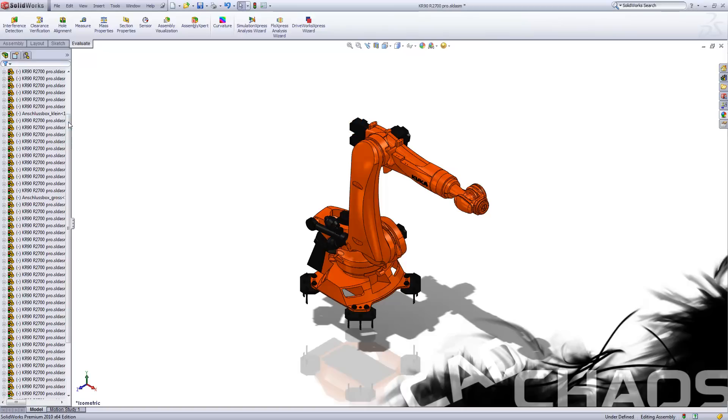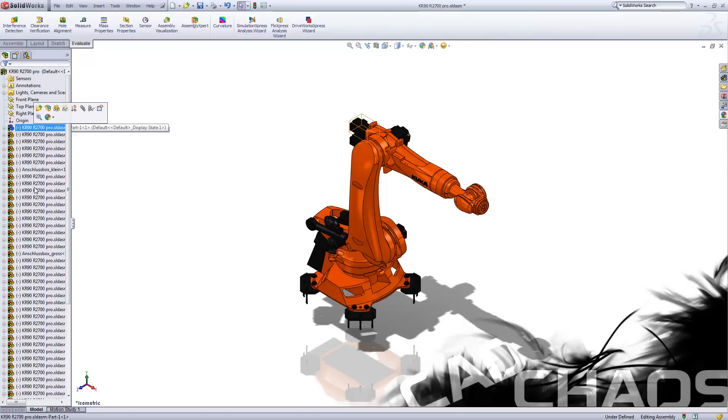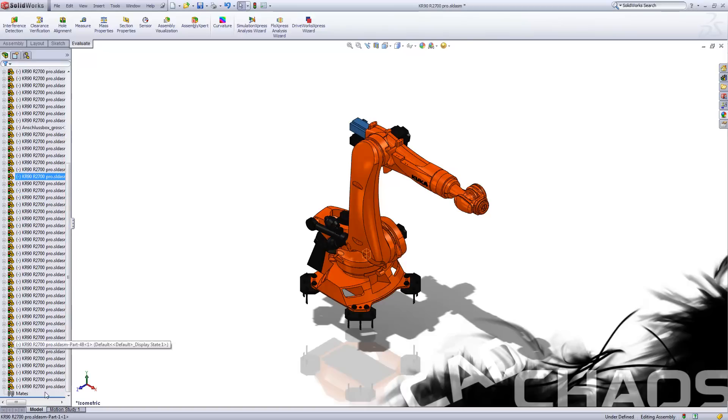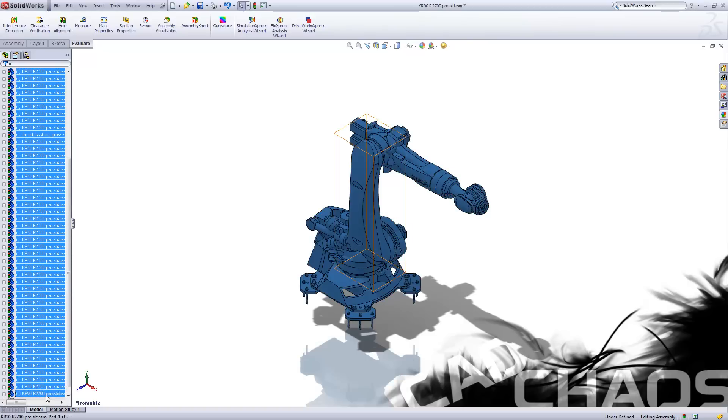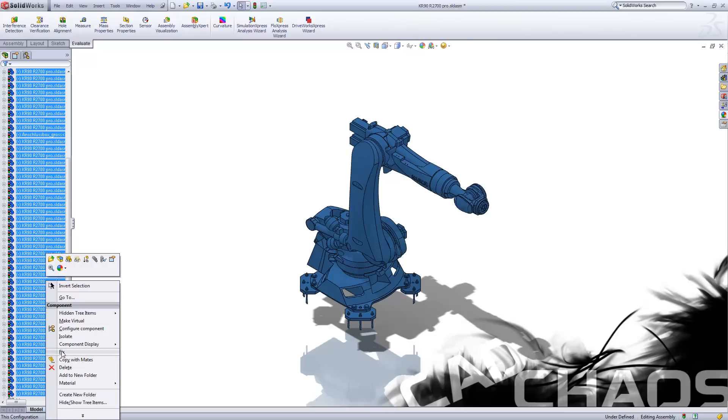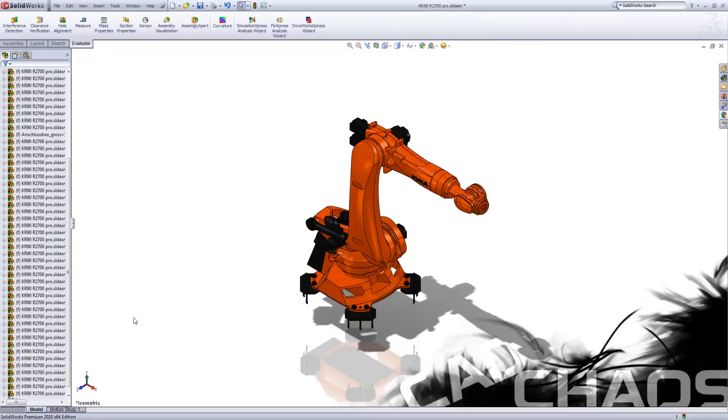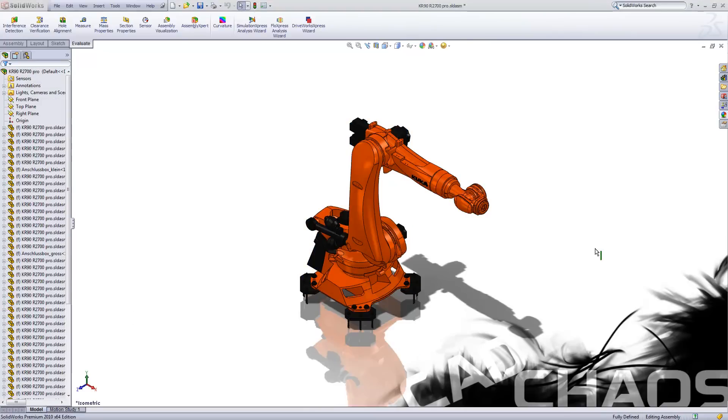So in this case I would then come up here. I would select all my parts again. Since I don't want to create a bunch of mates, I'm just going to go through and fix it.